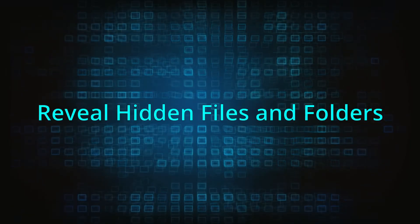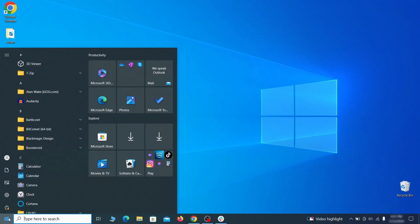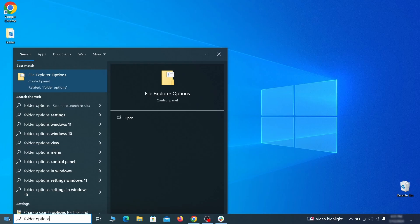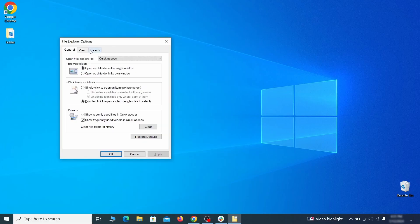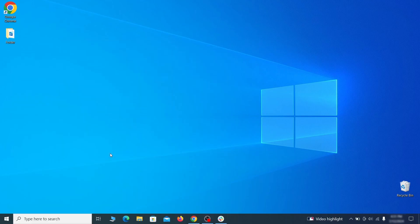You must start by making any hidden files and folders visible so the hijacker can't hide anything from you. Click the start menu, type folder options, and hit enter. Then go to the view tab, enable the show hidden files and folders option, and click OK.